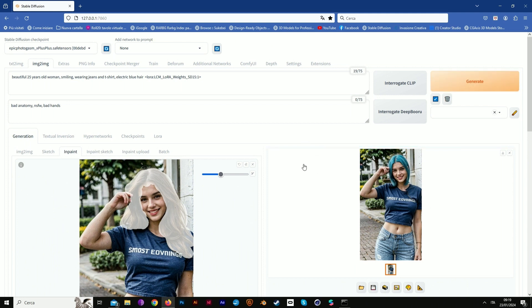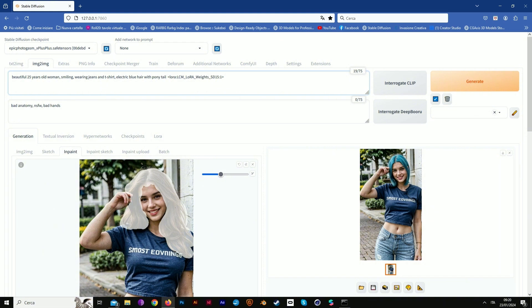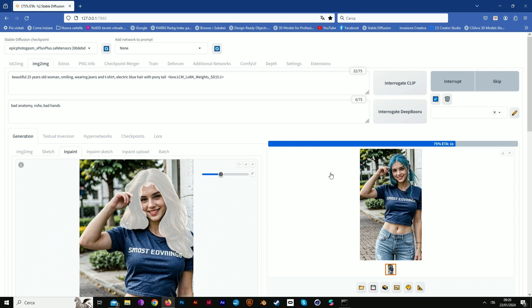Very good. Now add some detail like ponytail, the style of our hair. It's quite good.